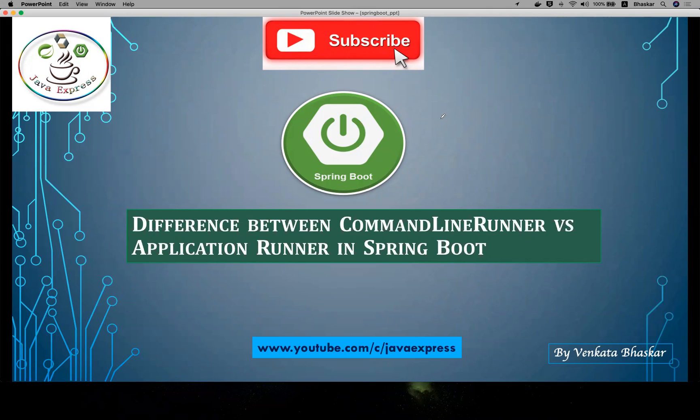Hi friends, welcome to Java Express Tutorials. Today we are going to discuss one of the important interview questions: the difference between CommandLineRunner versus ApplicationRunner in Spring Boot. If you are watching for the first time, please go ahead and watch my previous video on CommandLineRunner.